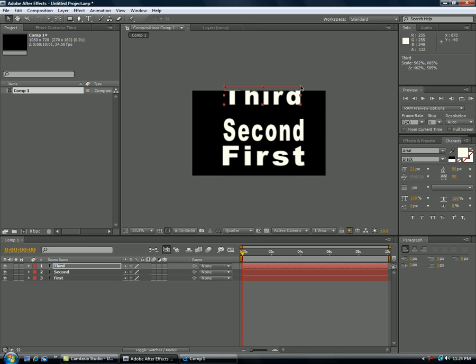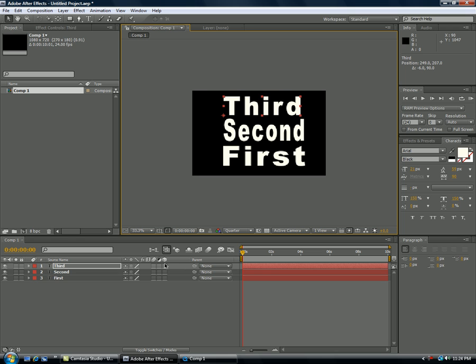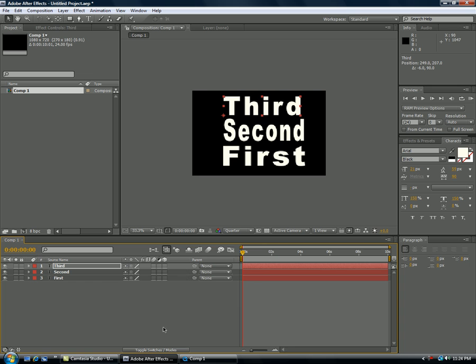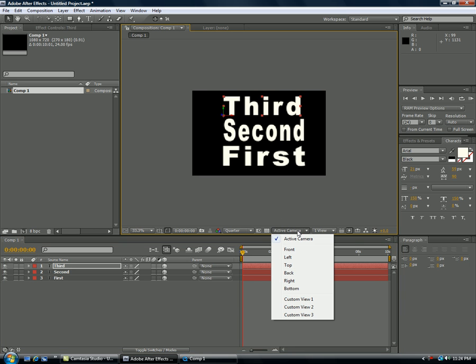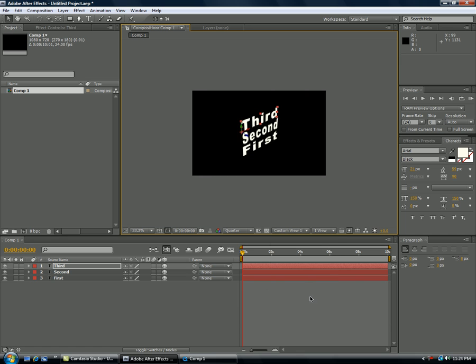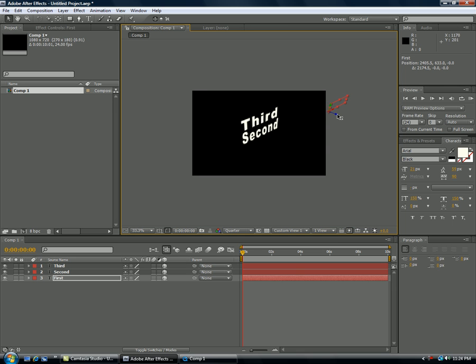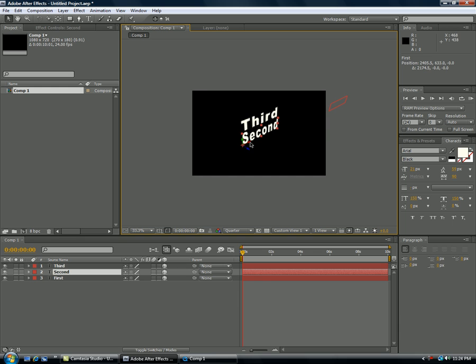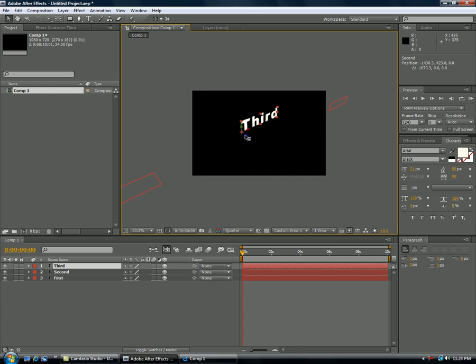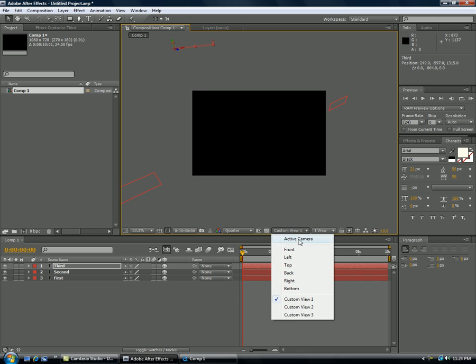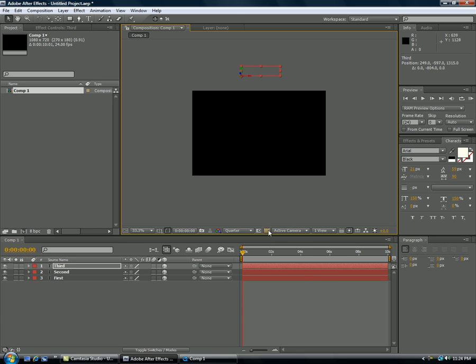So after we make our first, second and third we're going to go ahead and if you can't see the 3D layers you can toggle switches mode and just highlight all these and switch from active camera to custom view one and you want to take first slide it all the way to your right and we'll take second, we'll slide it to our left, take a third, push it back and we'll go a little bit up. So we'll switch back to our active camera which is our front view.